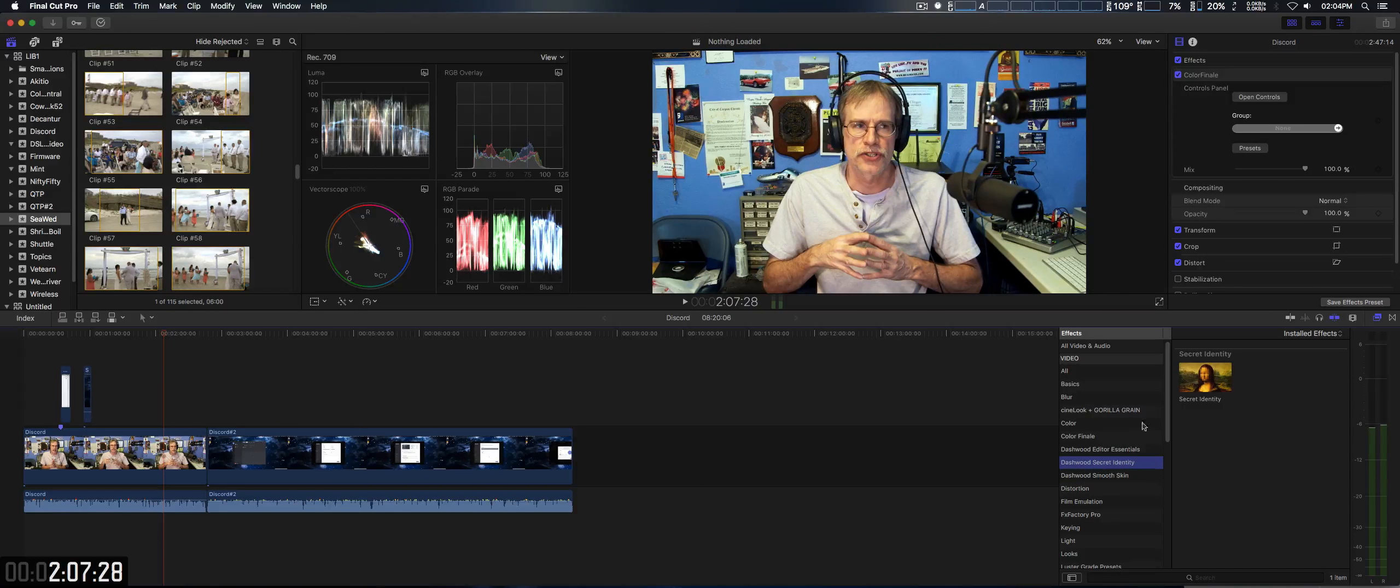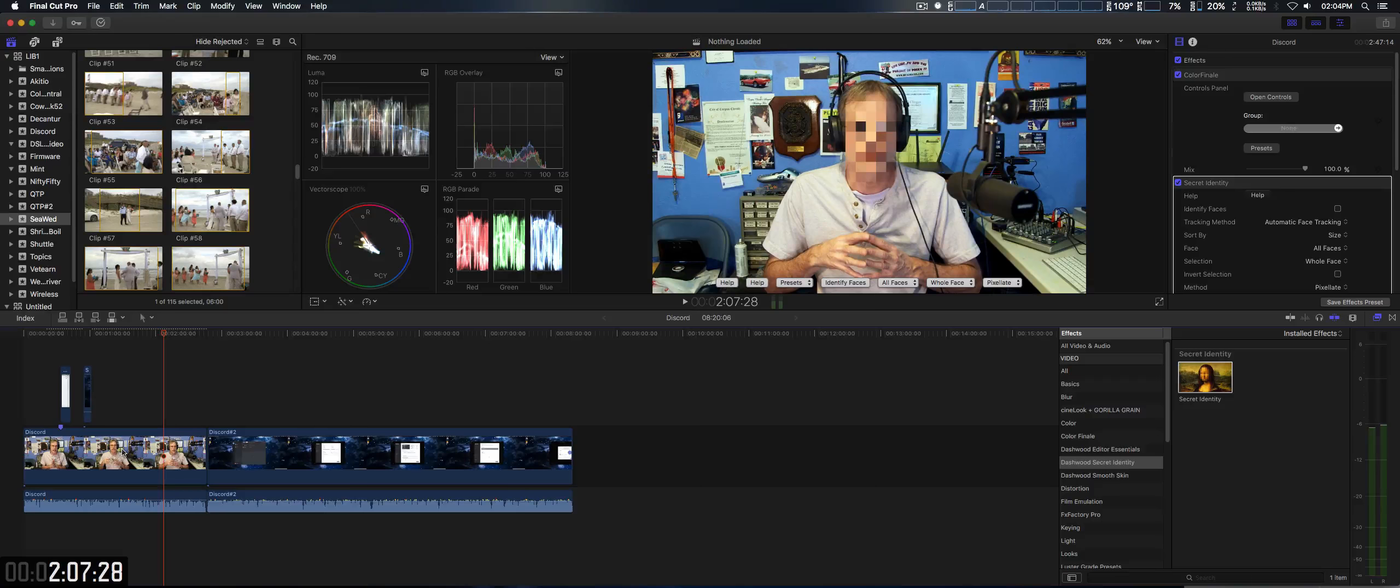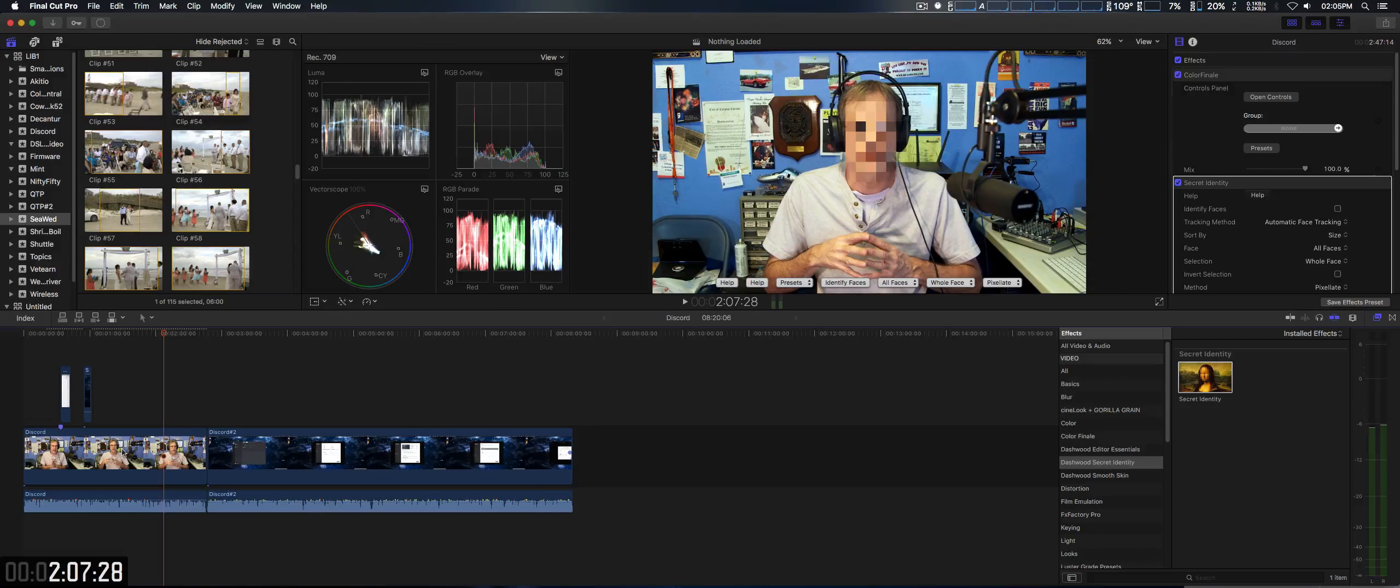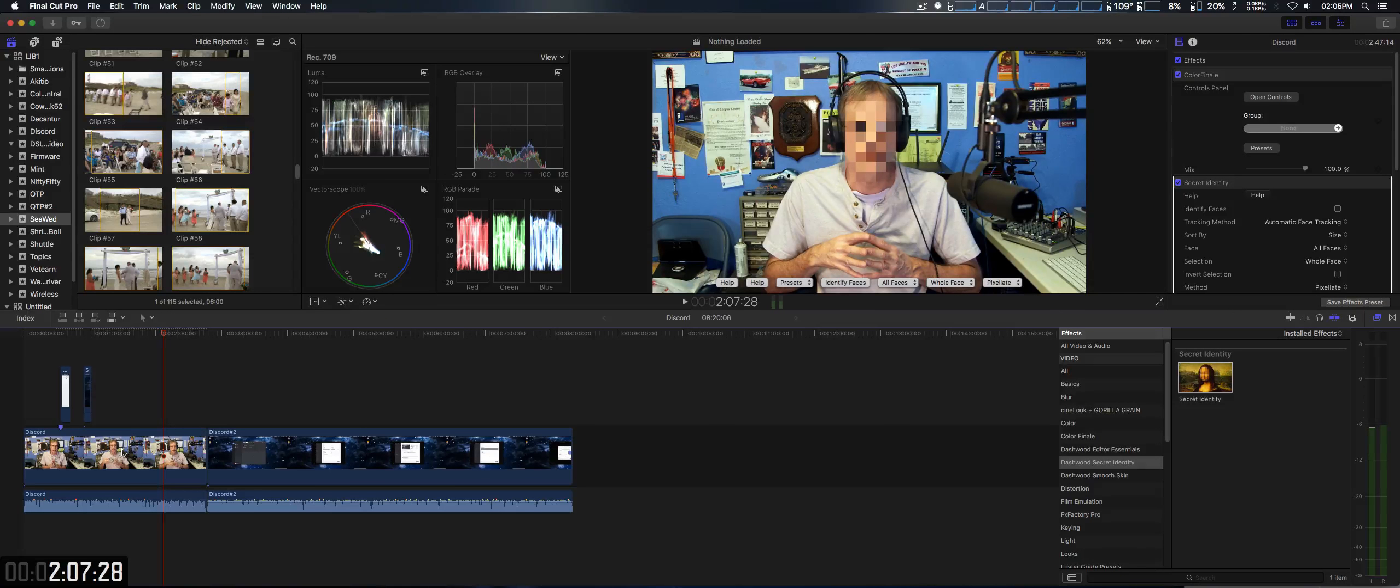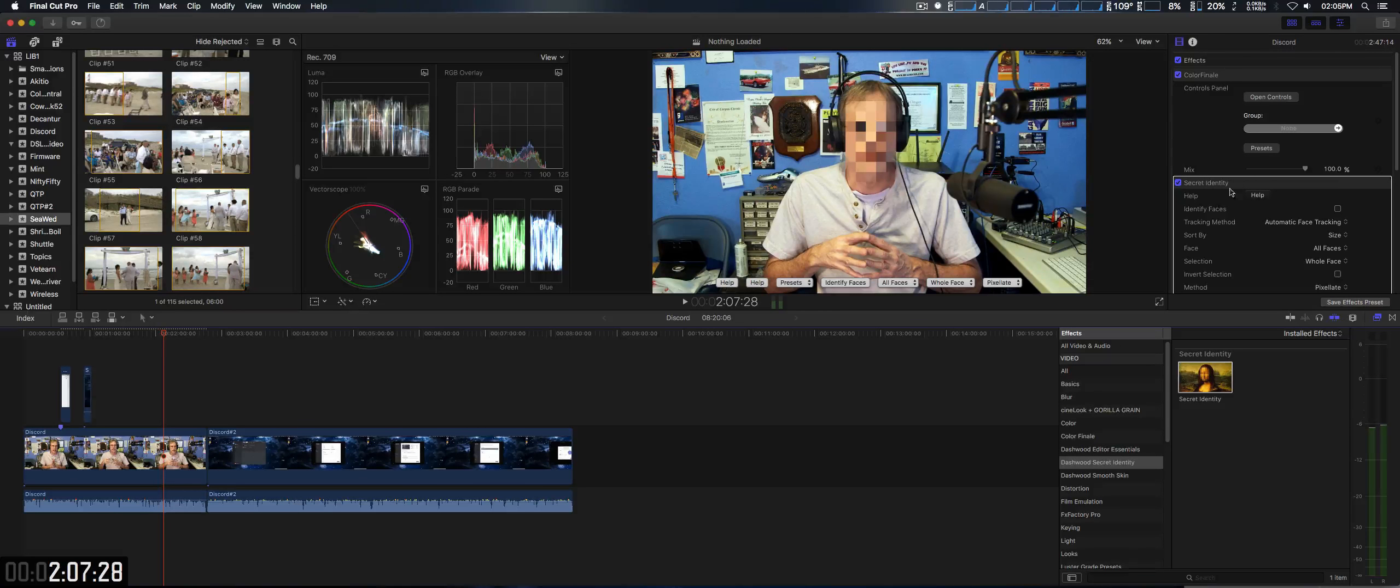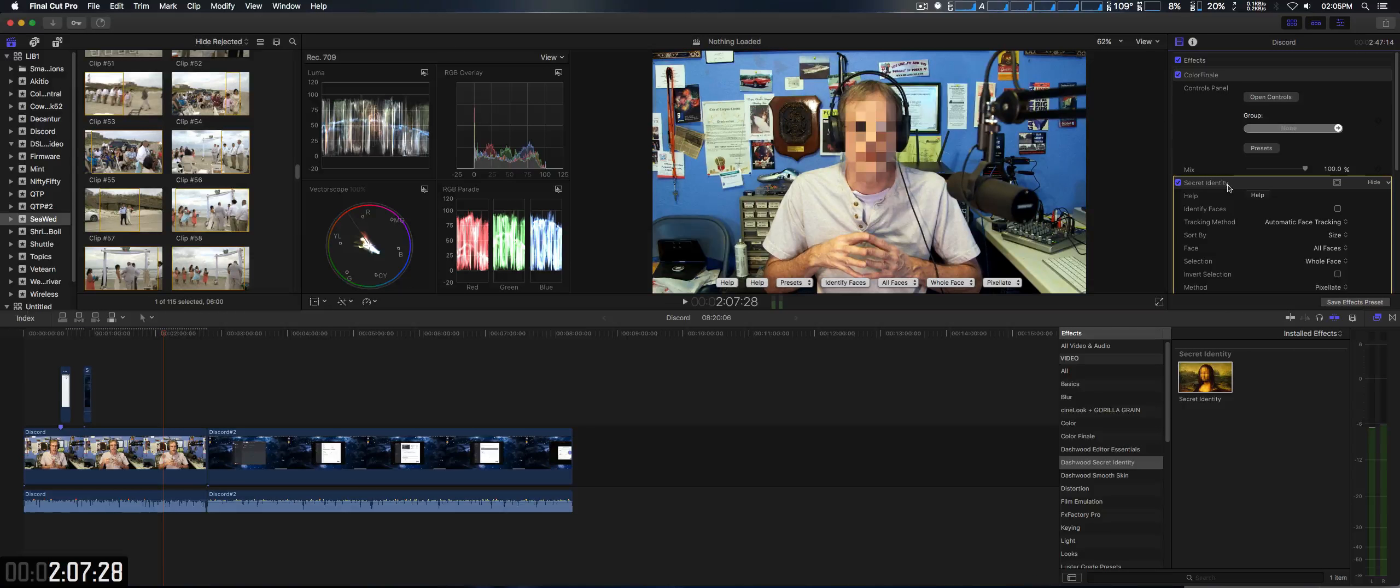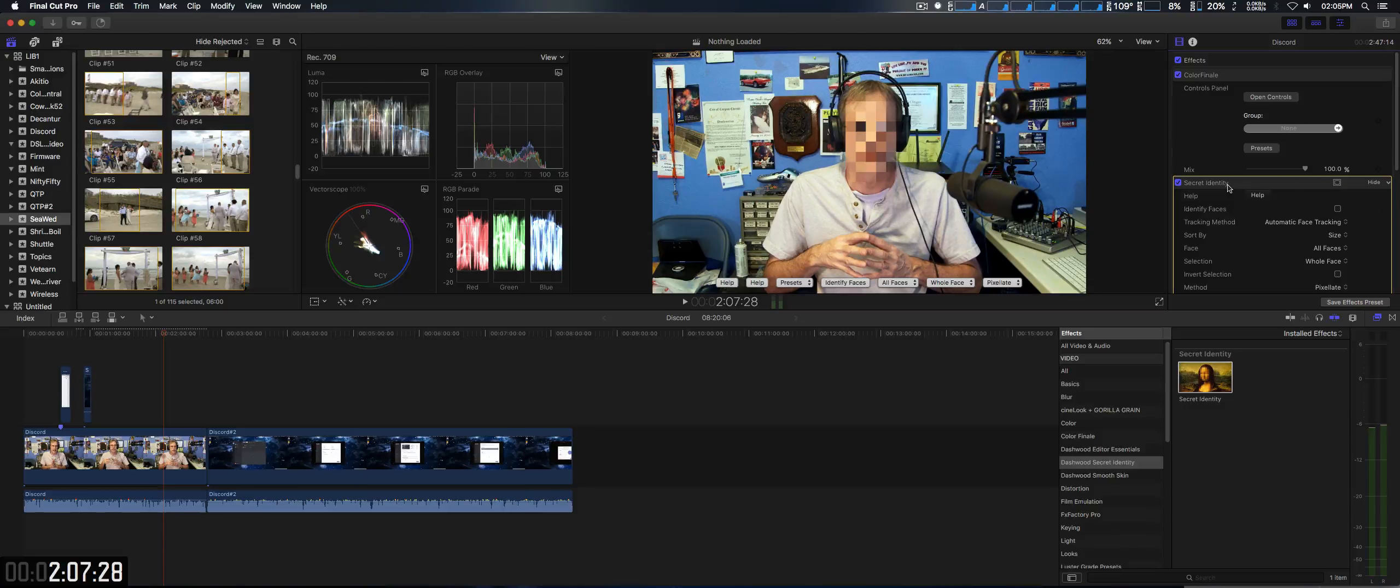Give an example, Secret Identity, I can just put this right here, and it will actually automatically cover over your face, for certain interviews and so forth. And of course, you have options, and a way you can adjust the settings, obviously.